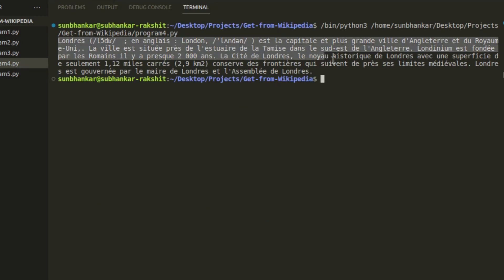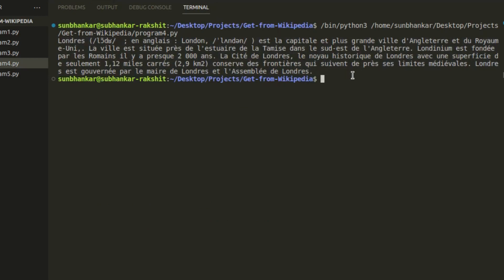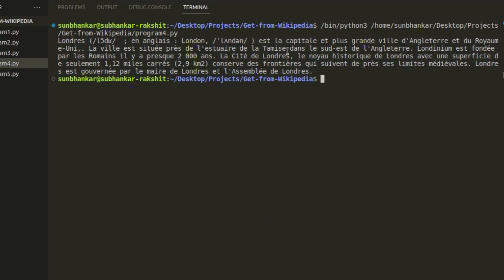We got the data in French language. Sometimes it happens that we type wrong spelling while searching something on the web. Likewise here I entered the spelling of mortgage intentionally wrong.